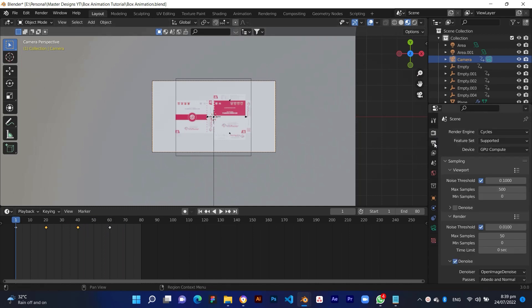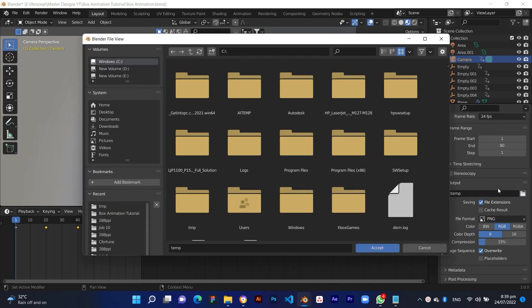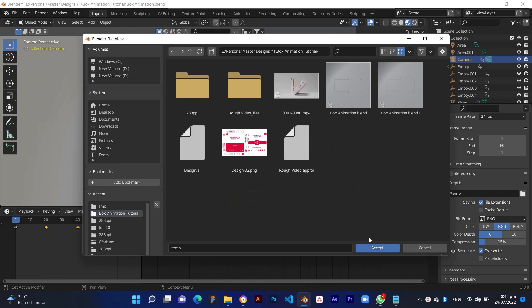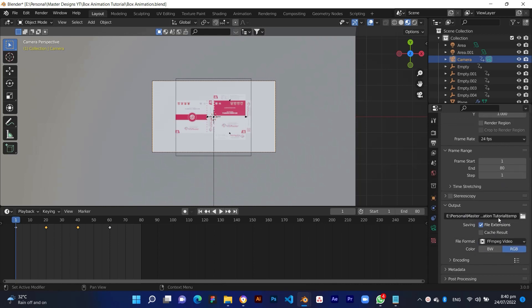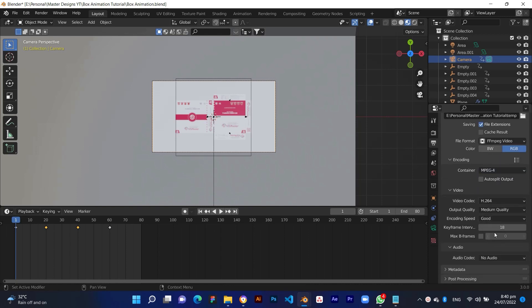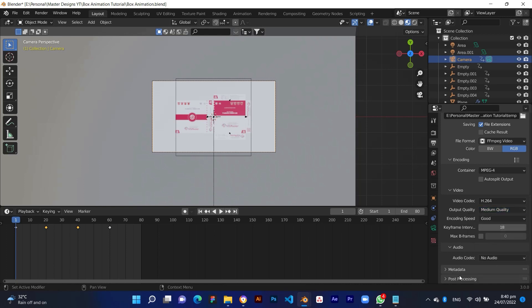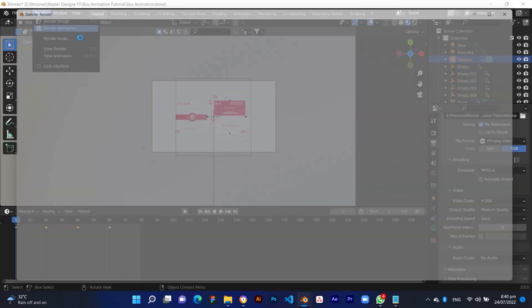Then set the output properties. Finally, click Render in the menu bar and select Render Animation. That's it.